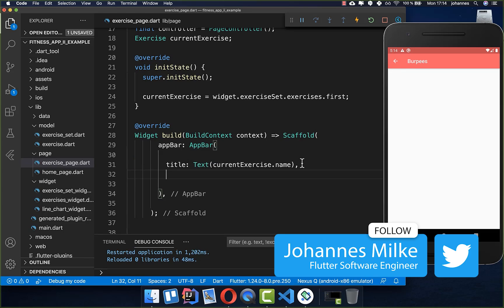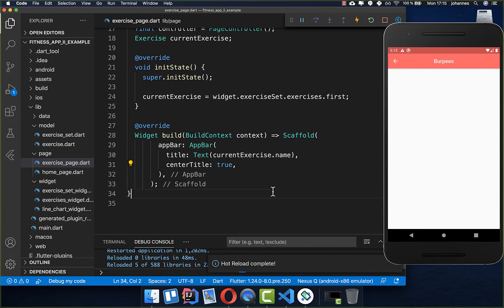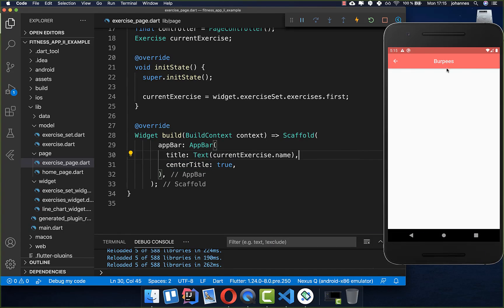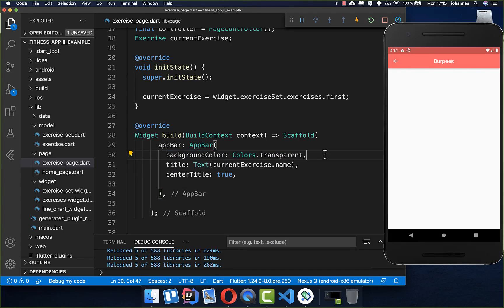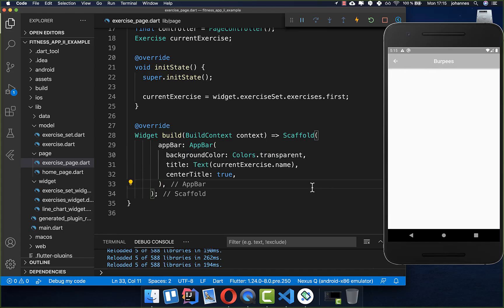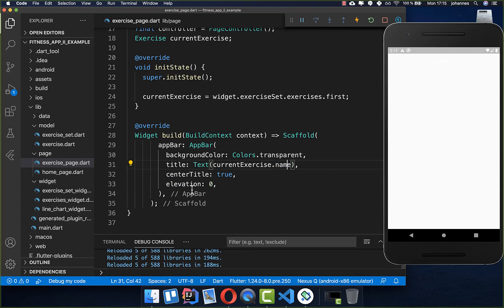We center the title and set the app bar background color to transparent because we want to show the video underneath it. We also disable the elevation — setting it to zero removes the shadow. Right now we don't see the text but that's fine because later the video will provide contrast.